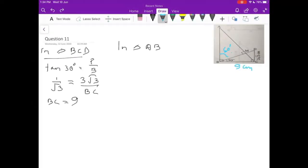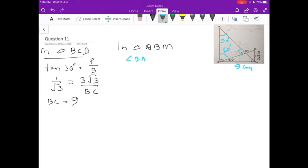So that lower side is now 9 centimetres. In triangle ABM, I will calculate this angle. I calculate the lower angle as 60°. This is 90°, as you can see. So if this one is 90°, meaning this angle will come here as 30°. In this triangle, I can calculate angle BAM = 30°.